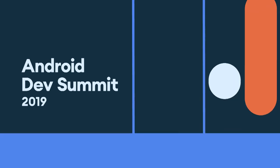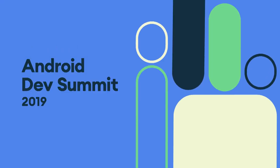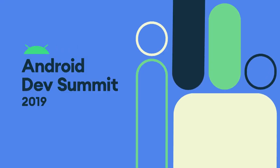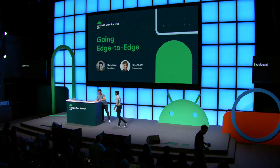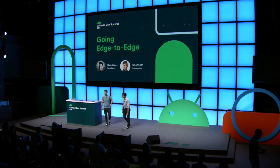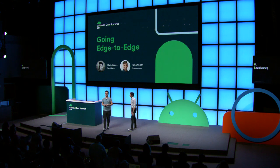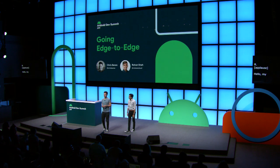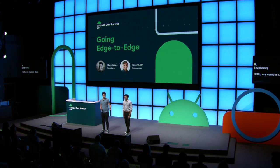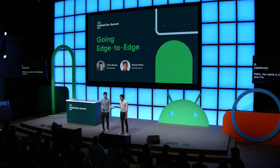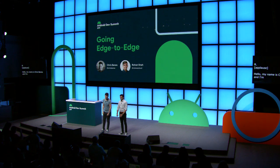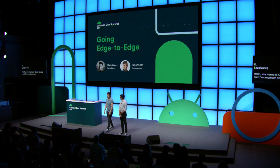Hello, my name is Chris Banes, and I'm an engineer on the Android Developer Relations team. I'm Rohan. I'm a PM on the Android System UI team.